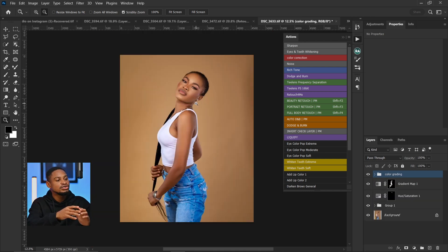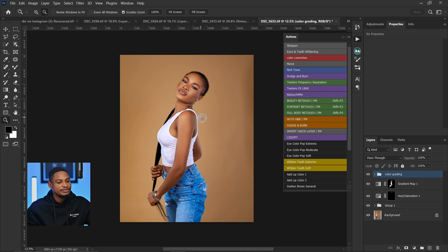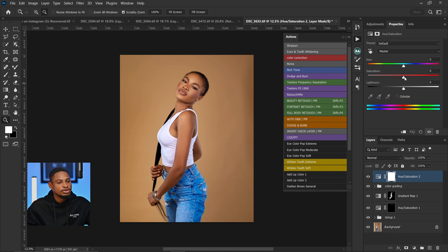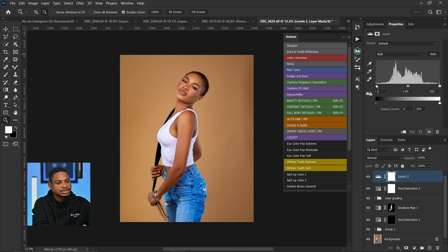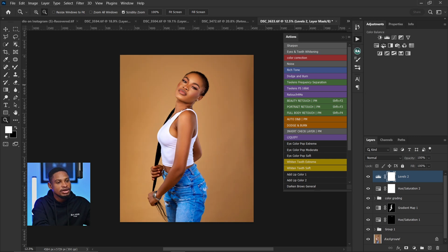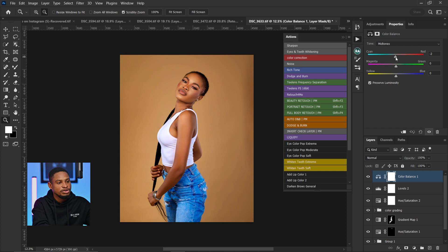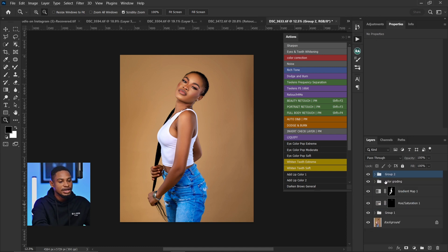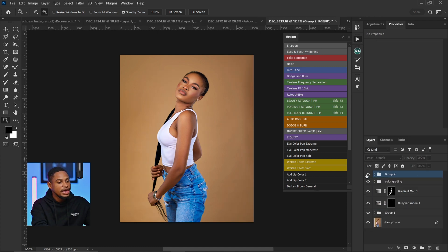They are similar images and you want to color grade them or copy similar settings you used. Let's say I added contrast to this first image, added a little bit of saturation, contrast, and maybe color balance — adding a little bit of blue and cyan to the image. So this is the before and after.